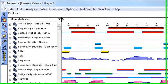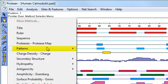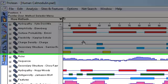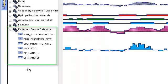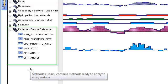One of the pattern matching methods that Protein offers is for the ProCyte database, and this can be accessed by selecting More Methods, Patterns, ProCyte database. The ProCyte database is installed with your software and can be used to identify known sites within your protein sequence.